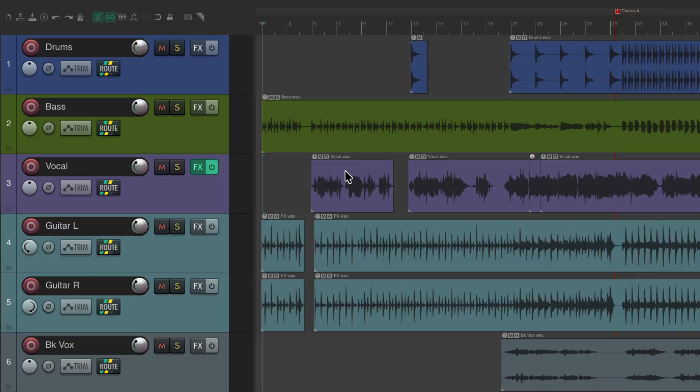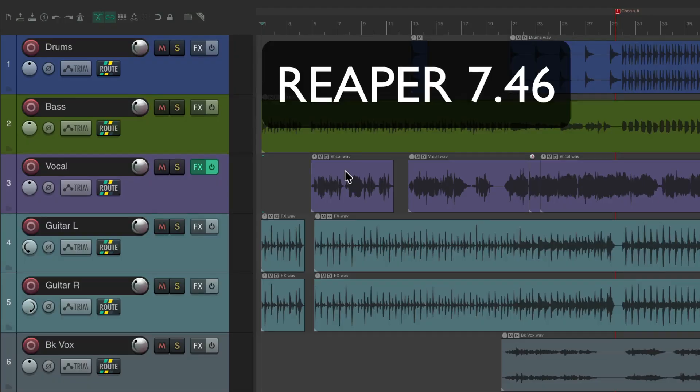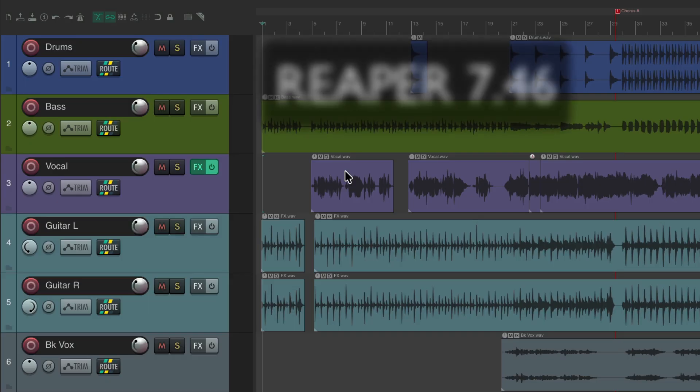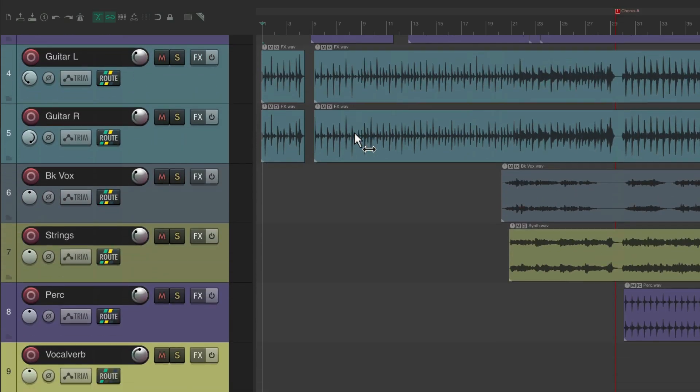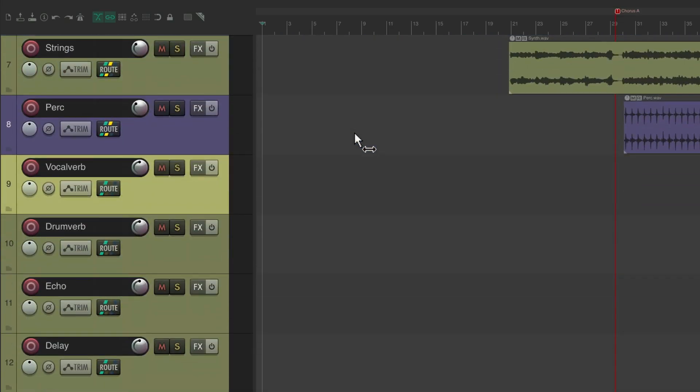Now this is a new feature that's been added to Reaper 7.46, so make sure you're updated to get this functionality. The purpose of track pinning is you can put your tracks at the top and they'll stay there as we scroll through our project.